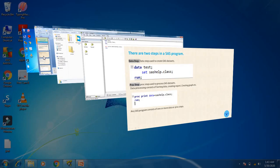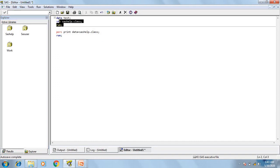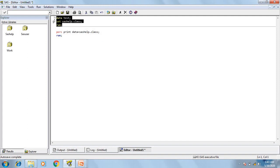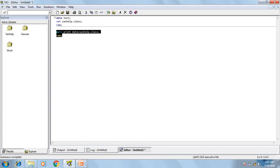Let me go to the SAS window. Here in this program, this is the data step and this is the proc step. In this data step, I have three statements and in this proc step, I have two statements. In our upcoming videos, we are going to learn how to create a SAS data set by writing a data step and how to create a report by writing a SAS proc step.